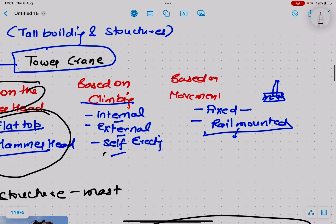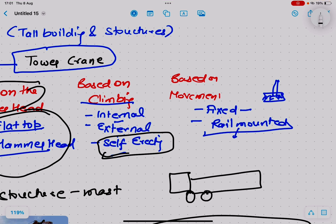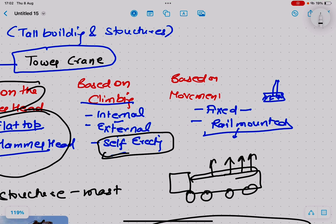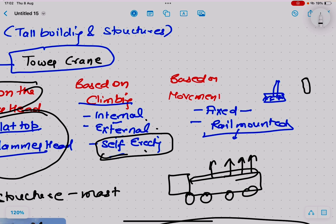Self-erecting tower cranes are like a mobile vehicle with a structure that can erect itself. Watching an animation on YouTube is recommended to see the process clearly, as it is difficult to explain step by step. In summary: internal climbing uses hydraulic jacks and collars through a gap between building floors; external climbing uses an external crane initially then hydraulic jacks to add mast sections; self-erecting is completely automated.